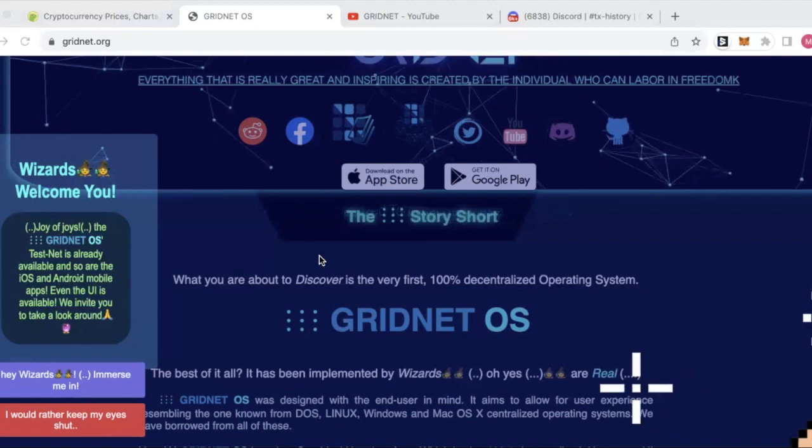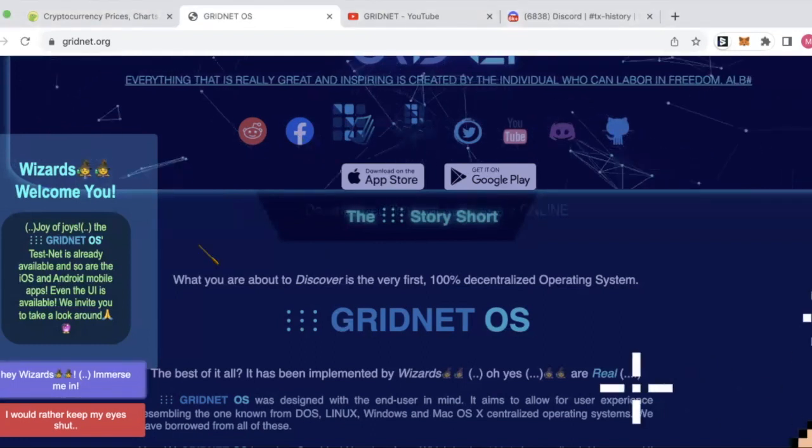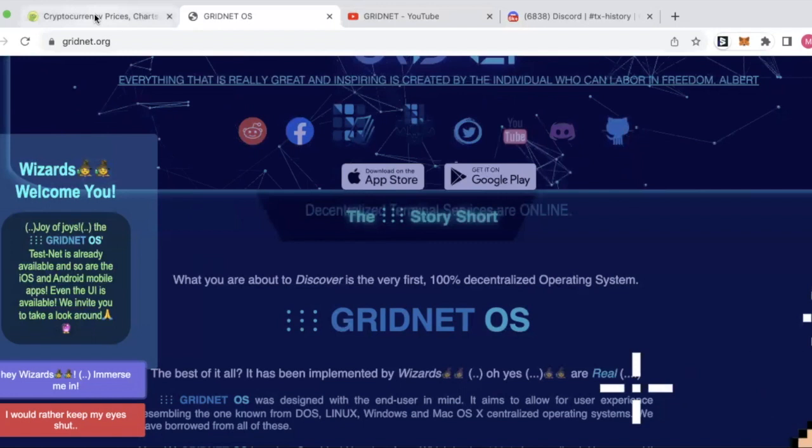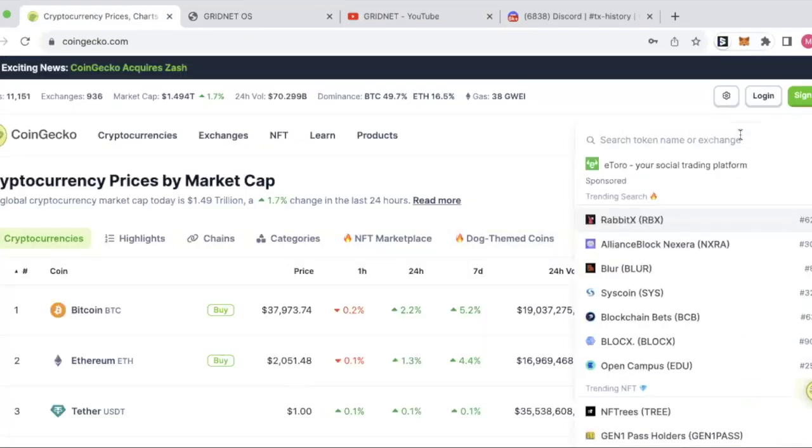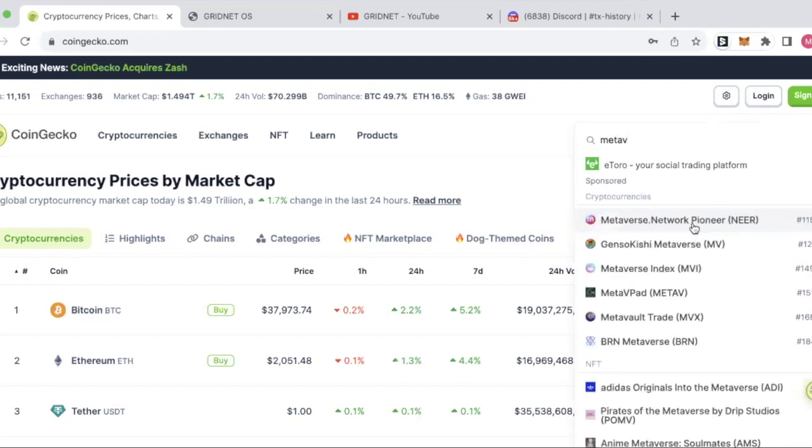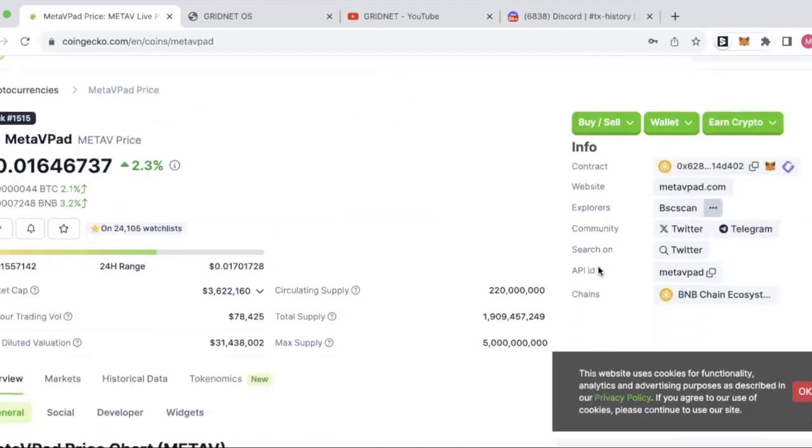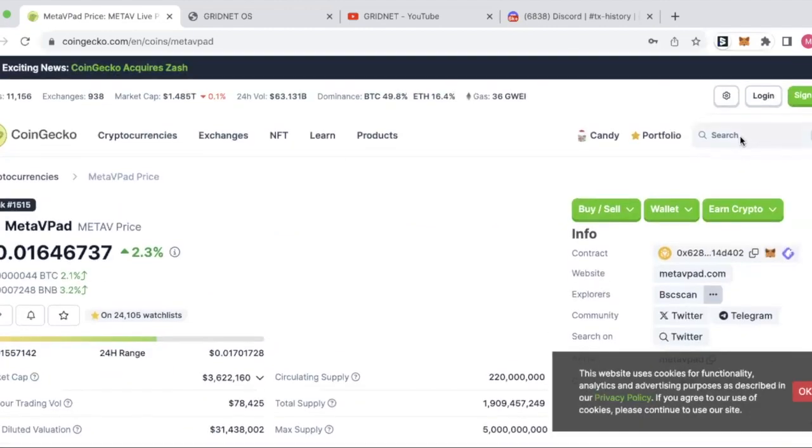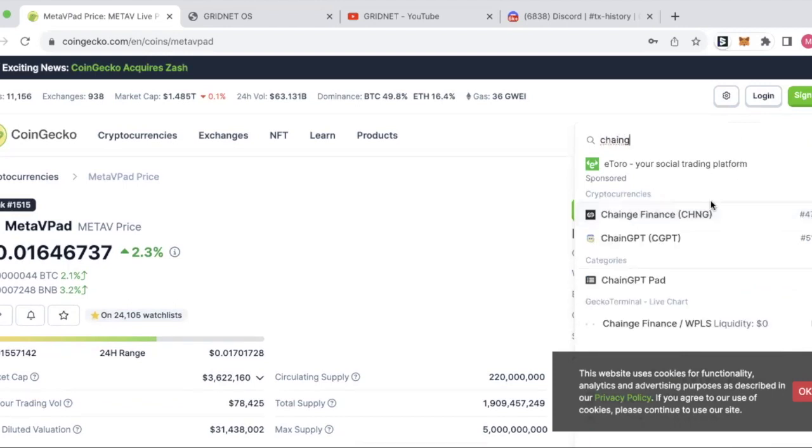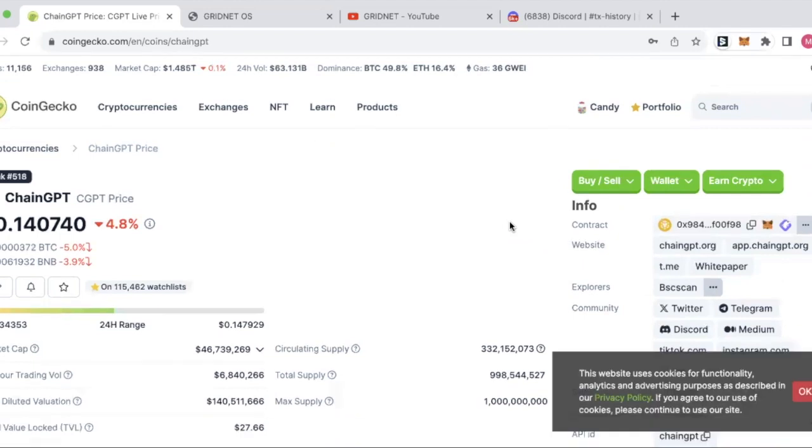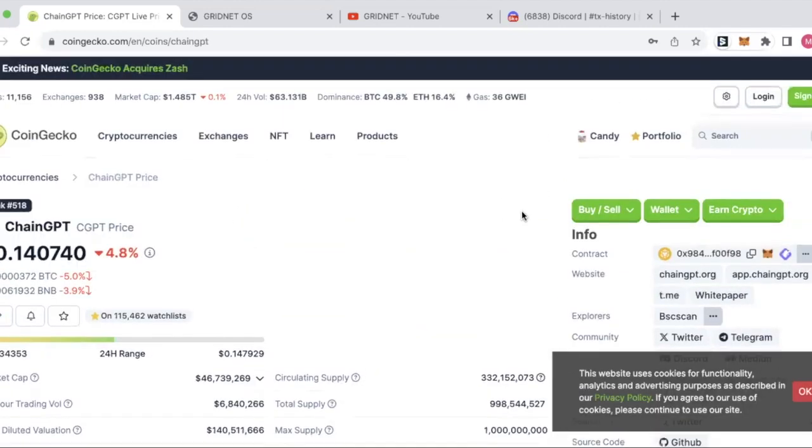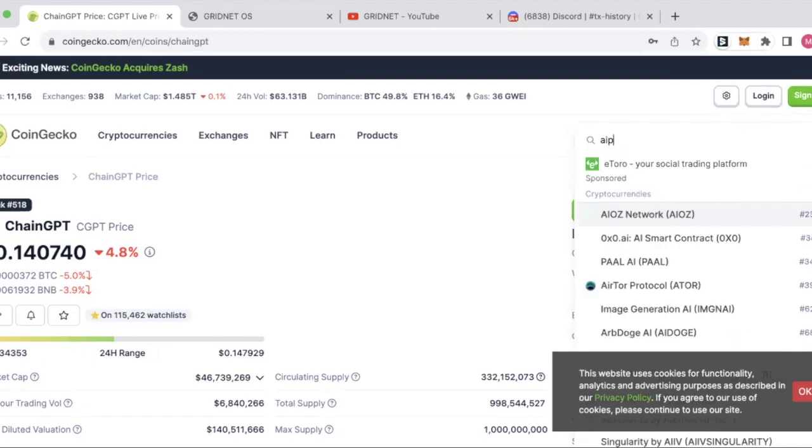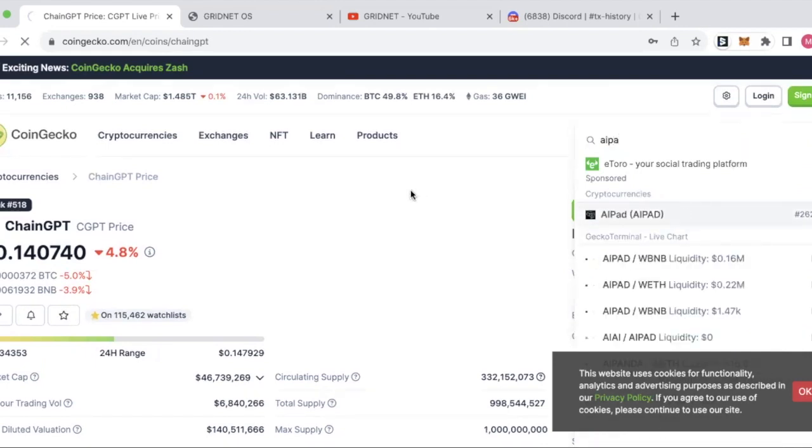Yeah, to a degree. I'll tell you what, we'll just cast our minds back to our previous video. A few of these launch pads are doing pretty well. We talked about MetaVPad last week. ChangeEBT was another one, that was about $1.20 I think during our video. ChangeEBT I think was about 6 or 8 cents. That's gone to 14 cents.